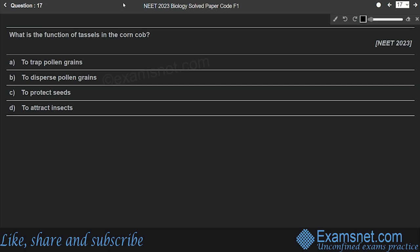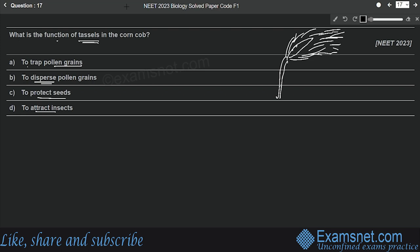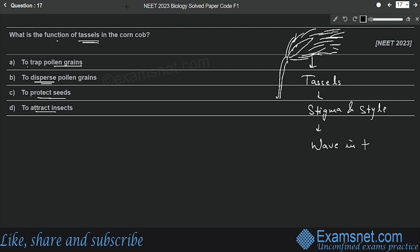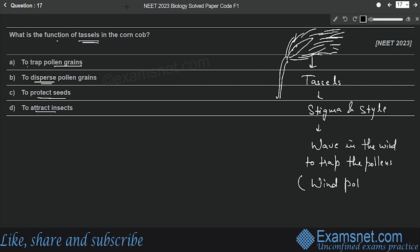Question seventeen is from Sexual Reproduction in Flowering Plants. What is the function of tassels in the corn cob? Options are to trap pollen grains, to disperse pollen grains, to protect seeds, or to attract insects. Tassels are hairy structures — they are the stigma and style, which wave in the wind to trap the pollen grains. This is an example of wind pollination. The correct answer is option A — to trap the pollen grains.